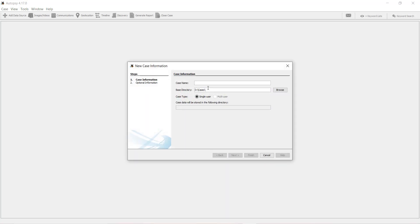New case. Provide any case name. Already exists.